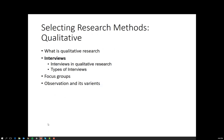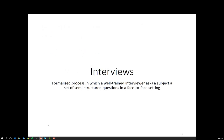The first method I'm going to talk about is interviewing — one of the most common types of marketing research at the qualitative level. Interviews are a formalised process in which a well-trained interviewer asks a subject a set of semi-structured questions in a face-to-face setting. Key ideas here: the interviewer needs to be trained; you have a subject, also known as a respondent or interviewee; and we have this idea of semi-structured questions. The level of structure depends on the research question of interest.